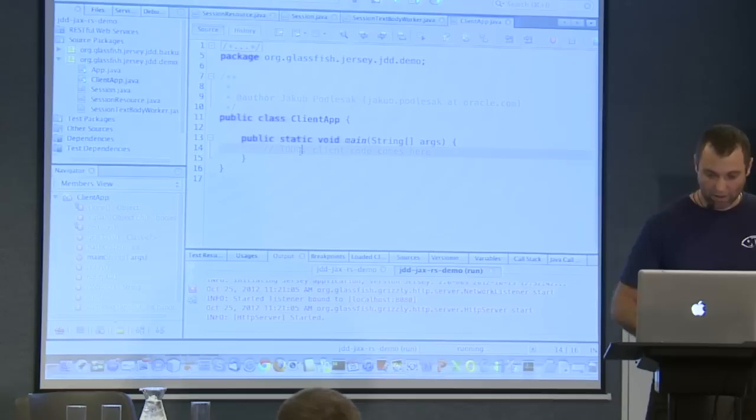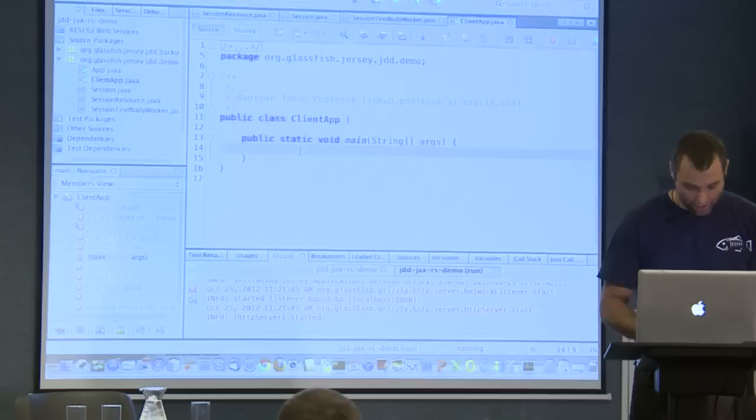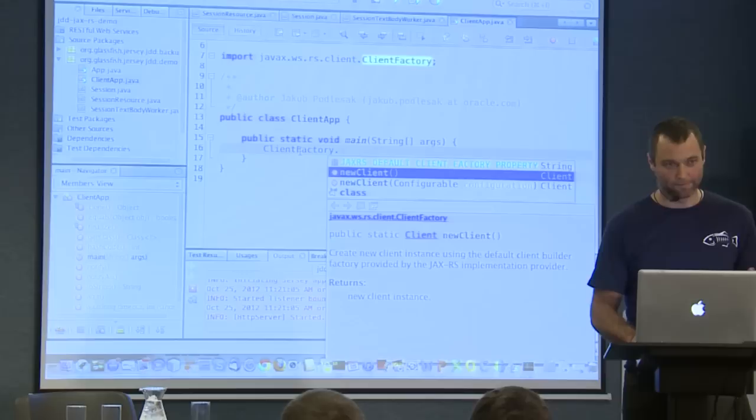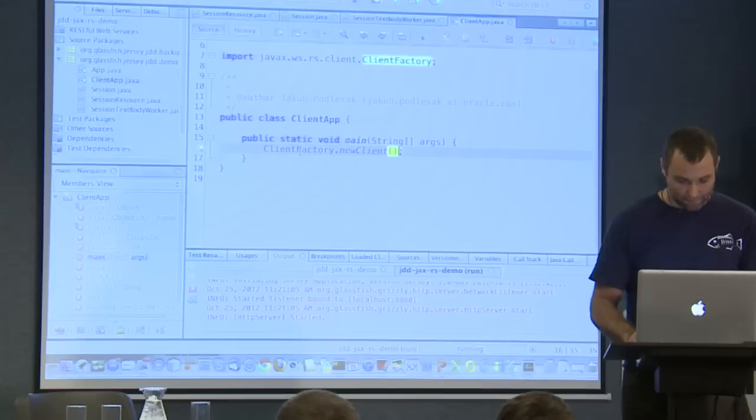I have another class, a client application, with a pre-baked main method. I need to write something here. I'll start with the ClientFactory. From the client factory I can get a new client - I can of course use a configuration object, but I don't need anything special so I'll just create a new client and store it to a variable. So I've got a client now.